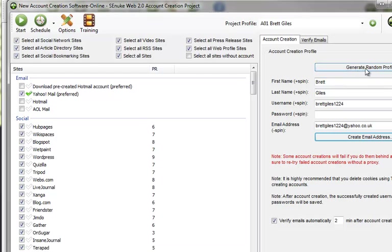Which I just hit generate random profile to do that. I've taken the password so that you can't see my password for this. And basically I've clicked on select all sites, as I said.